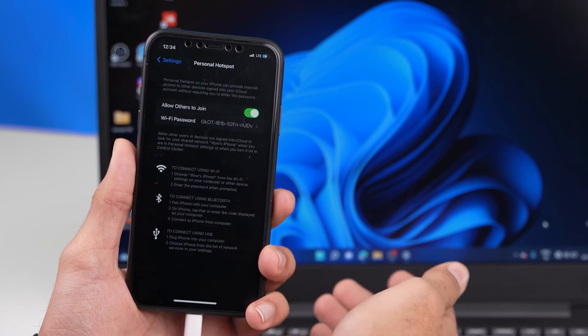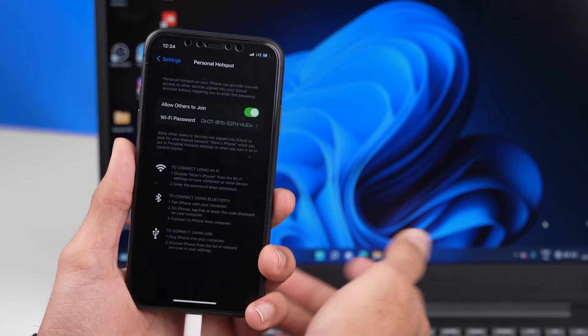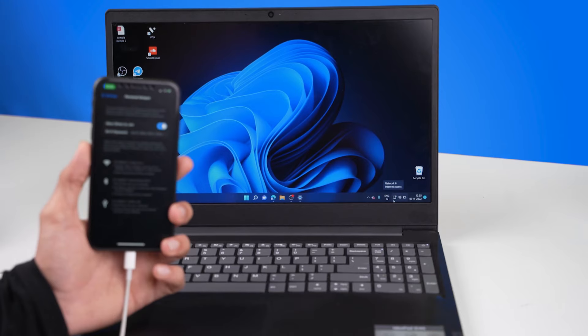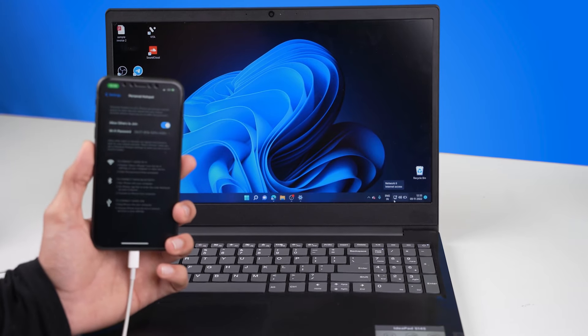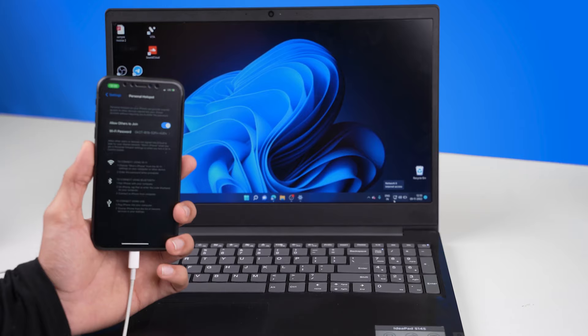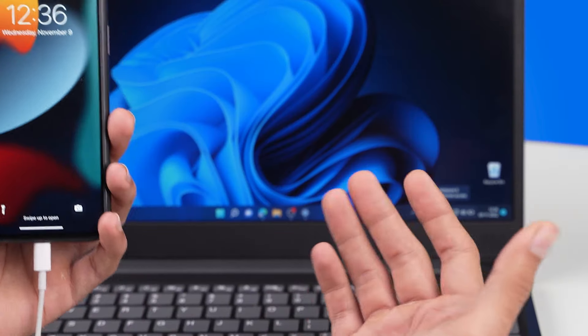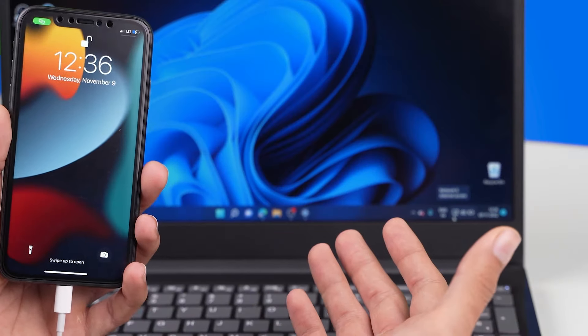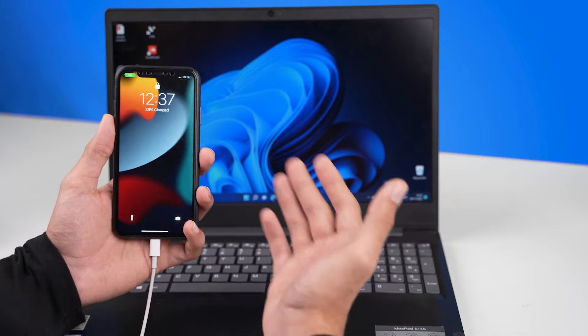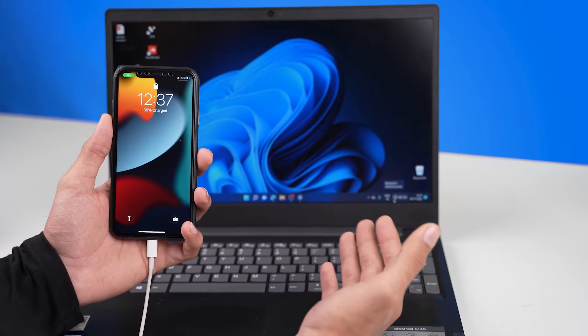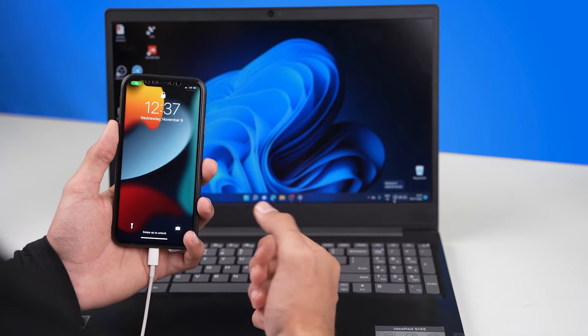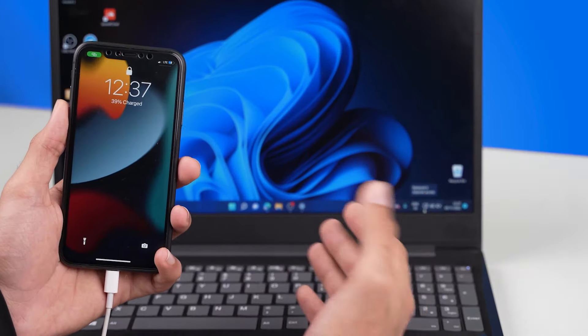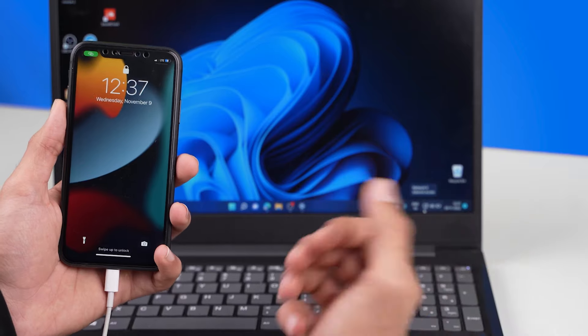Let's click on trust. Enter my passcode and done. And in the very same way I'm sharing the internet connection to my laptop from my iPhone. So you can use this method which is using a USB cable to use your smartphone's internet connection on your PC or your laptop. And it also works whether you're using an Android or an iPhone.